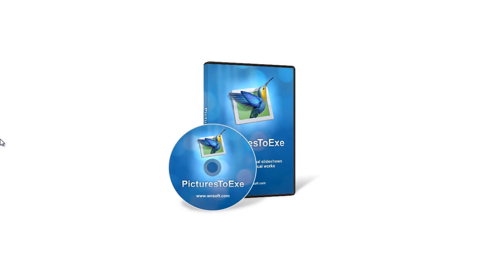PicturestoExe is so easy to use whether you're a home user, an audio-visual enthusiast, or a professional photographer.